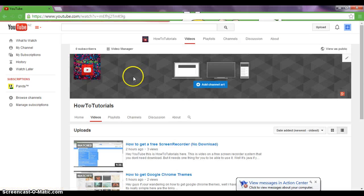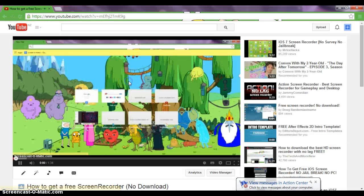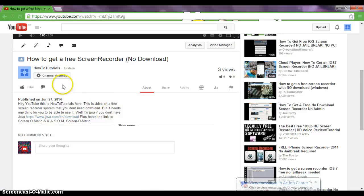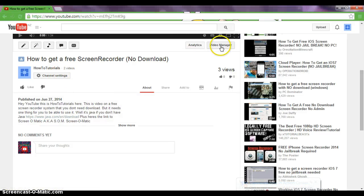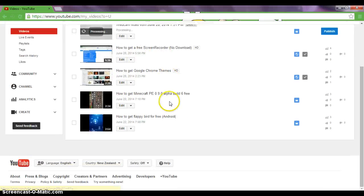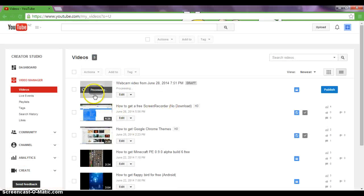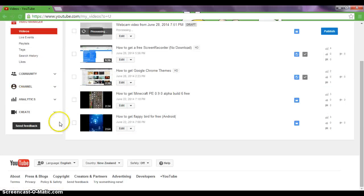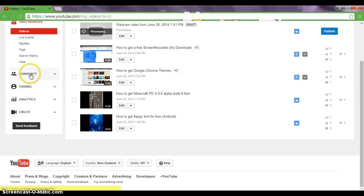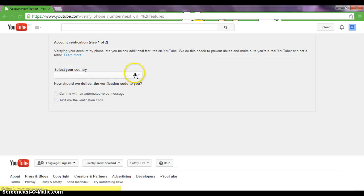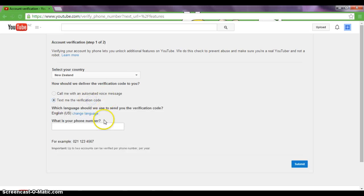We'll do this video. Go to your video manager so that we can verify it. What you want to do is go to your channel settings and click the button verify and text me the verification code.